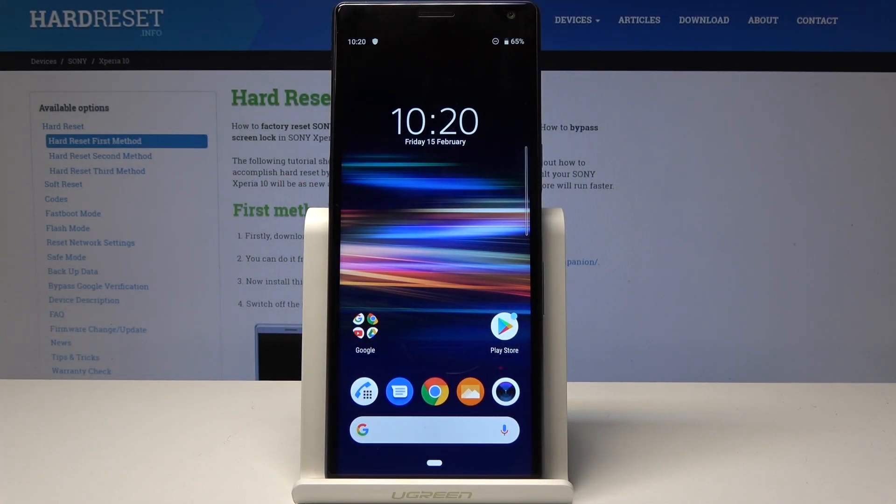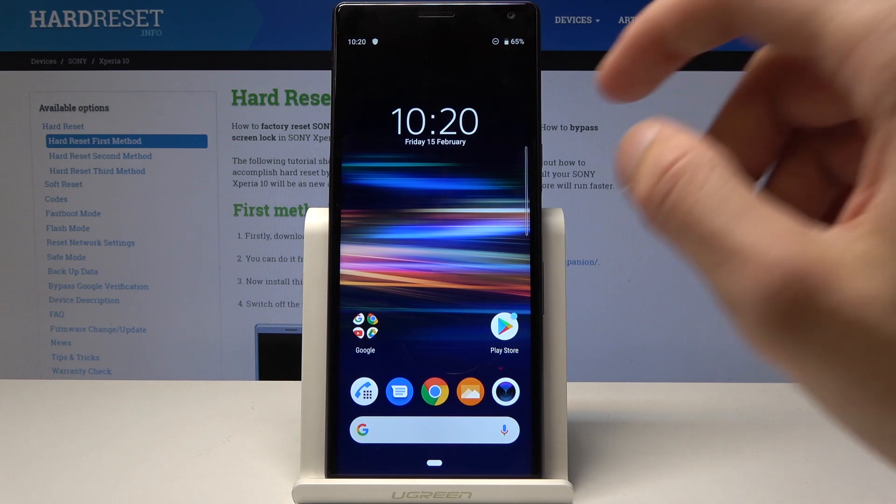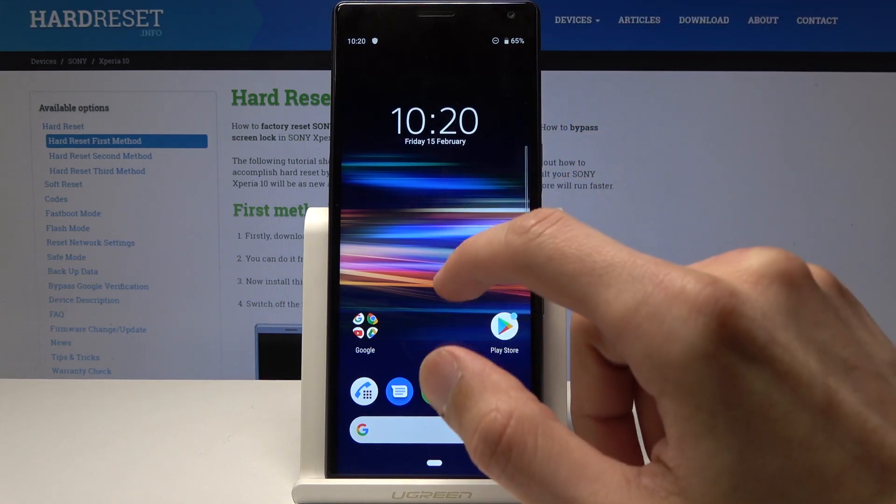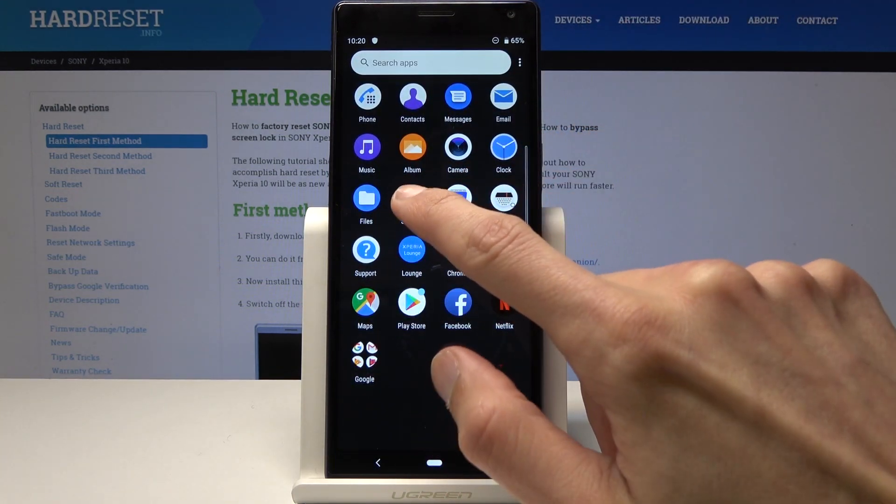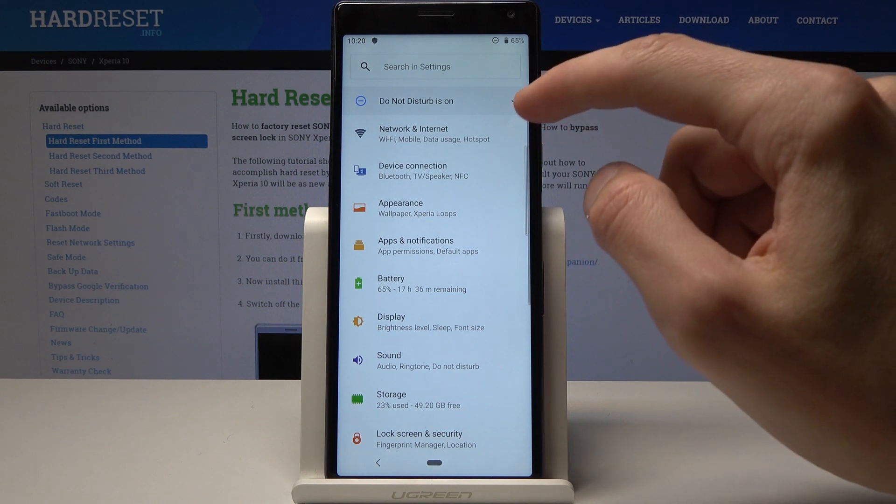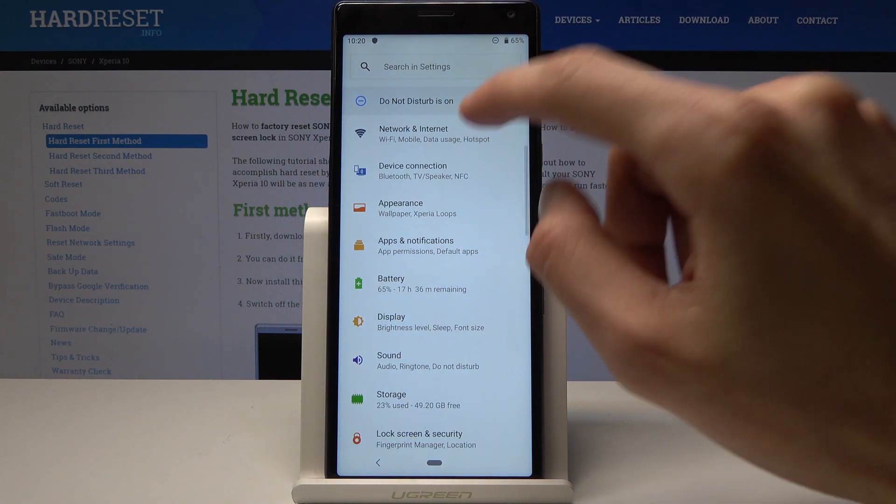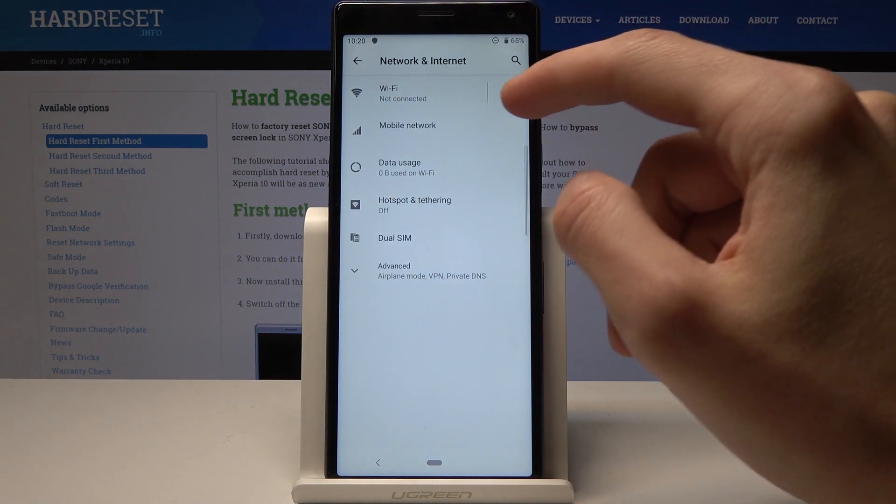Welcome. This is the Sony Xperia 10, and I will show you how to enable portable hotspot. To start off, go into Settings, then Wireless or Network and Internet.